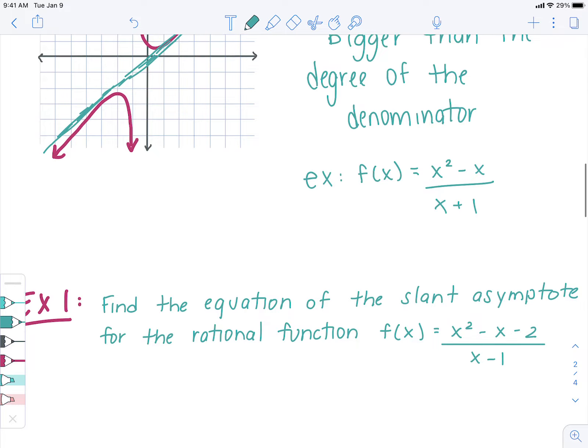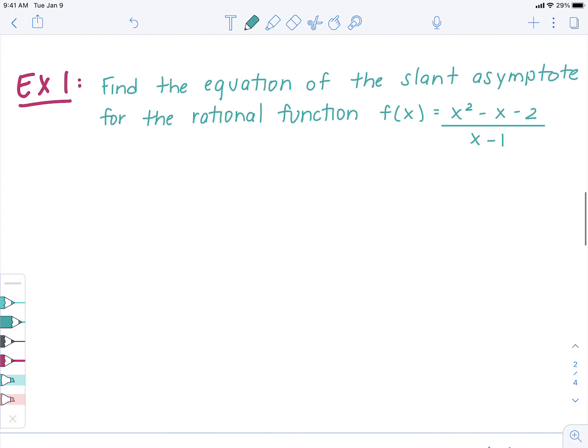The questions you'll see today will say things like: find the equation of the slant asymptote for the rational function f(x) equals x squared minus x minus 2 all over x minus 1. In order to find the slant asymptote, we're going to divide the function and see what we get — that will be the equation for our slant asymptote. If you end up with a remainder, we don't care about it for the equation of the slant asymptote; we only care about the whole part, because the remainder essentially becomes 0 as we get closer and closer to infinity.